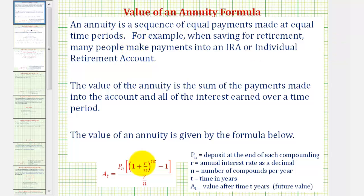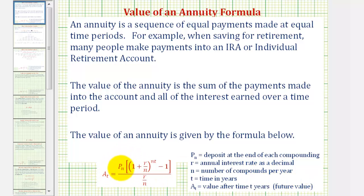Welcome. In this video, we'll derive the formula that gives the value of an annuity after time t, given by this formula here, where a_t is the value after t years, or the future value of the annuity. P_n is the deposit at the end of each compounding period, which will always be the same. R is the annual interest rate expressed as a decimal. N is the number of compounds per year, and t is time in years.